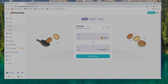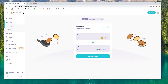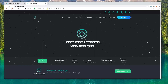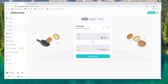Hey everybody and welcome back to another video. I know that most of you guys are excited but you guys keep running into errors with PancakeSwap. Now that SafeMoon's up a little bit, maybe you want to pull out some of your investment and you're trying to swap it and you keep getting errors. A whole bunch of errors — I keep reading the comments and everybody's having this problem. So hopefully today I can help you solve these issues.